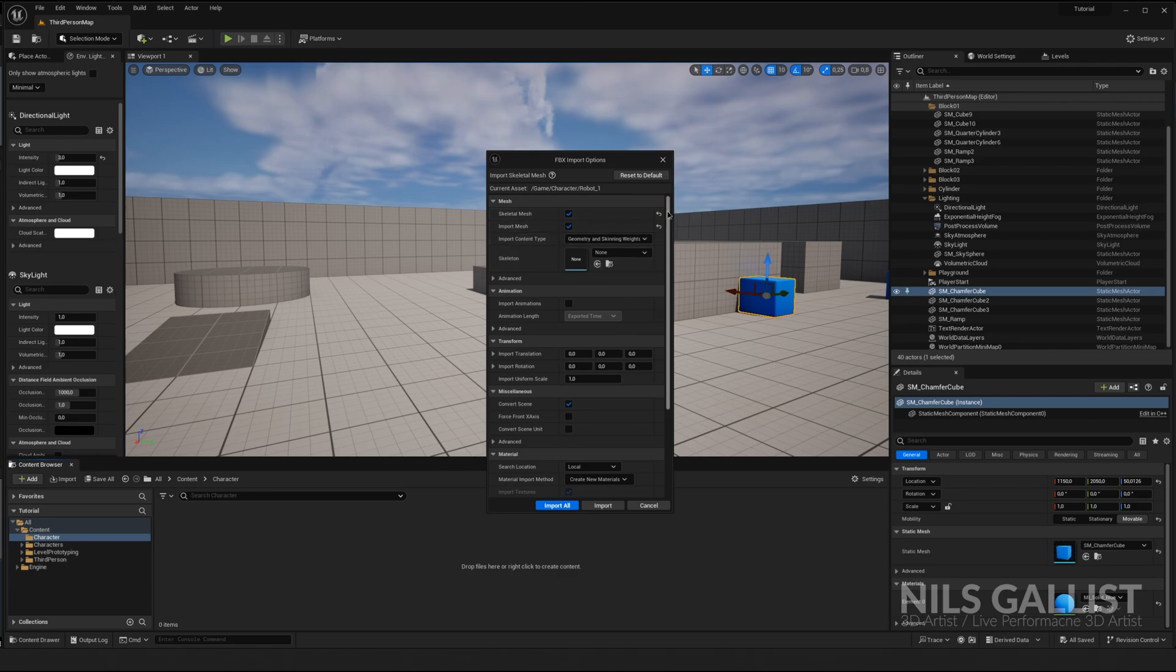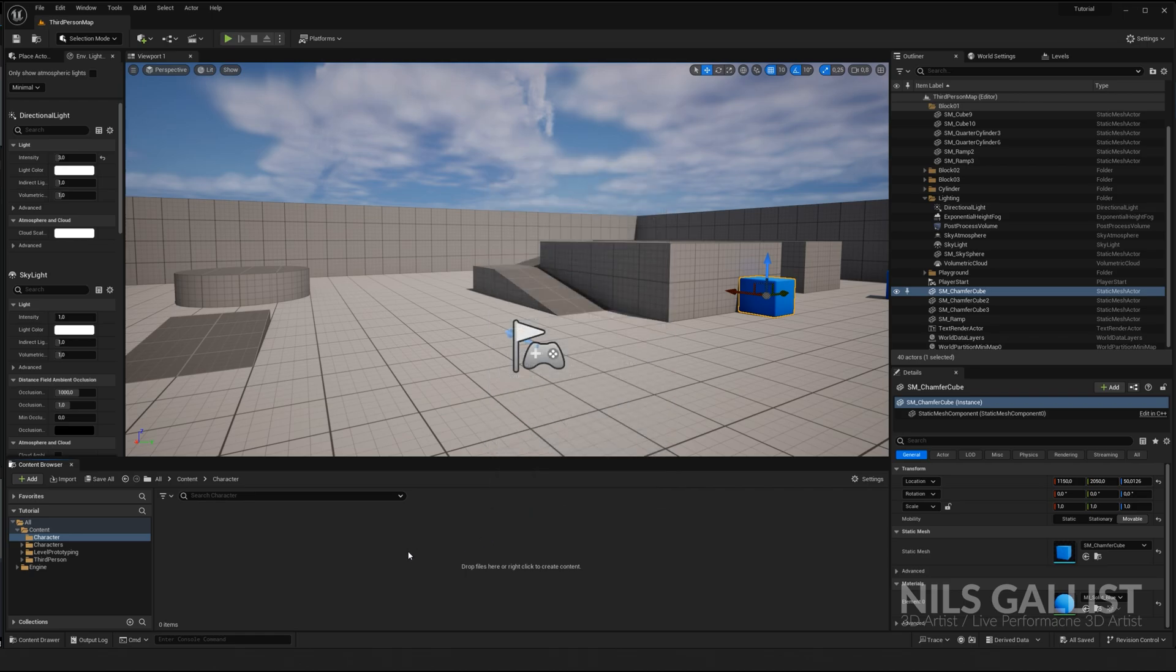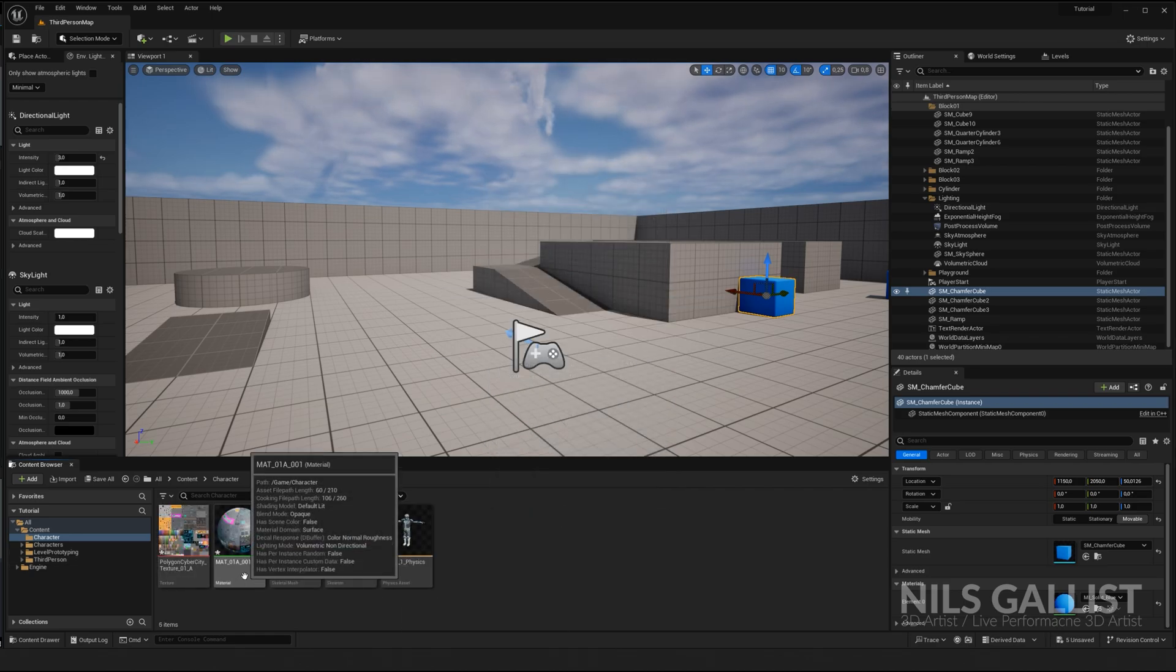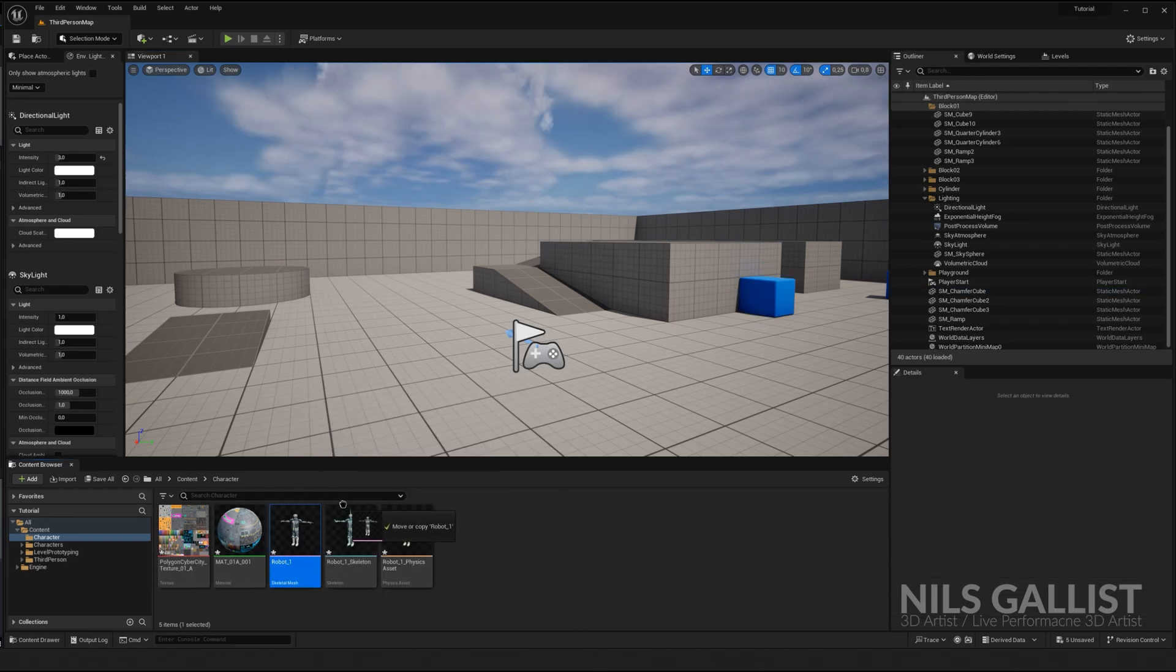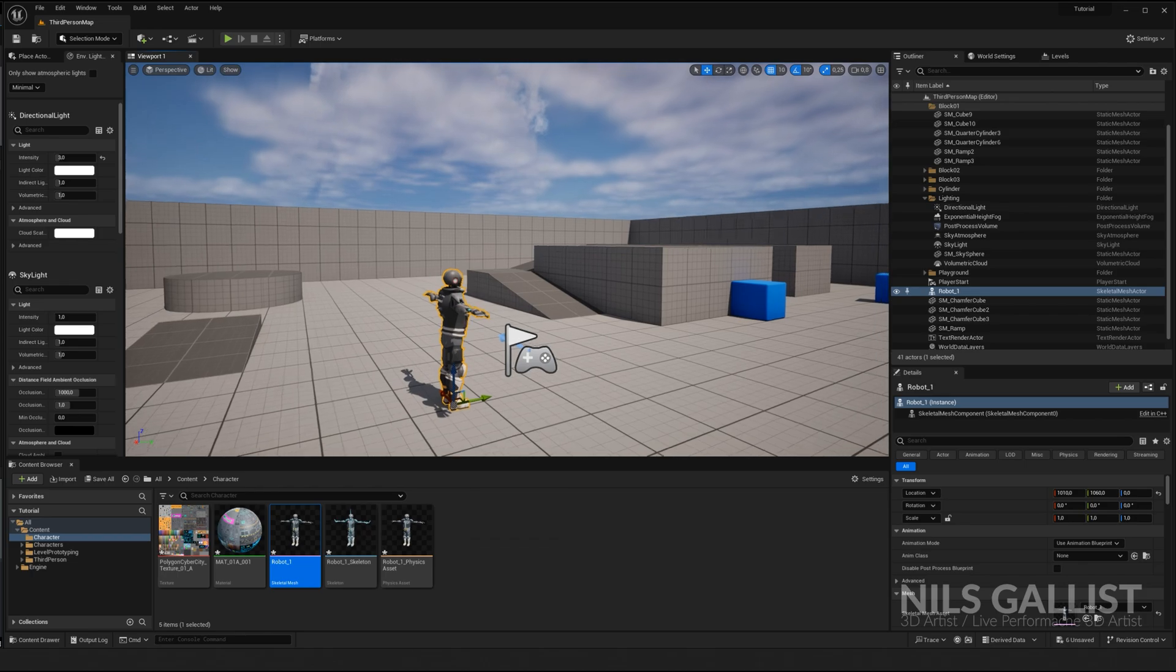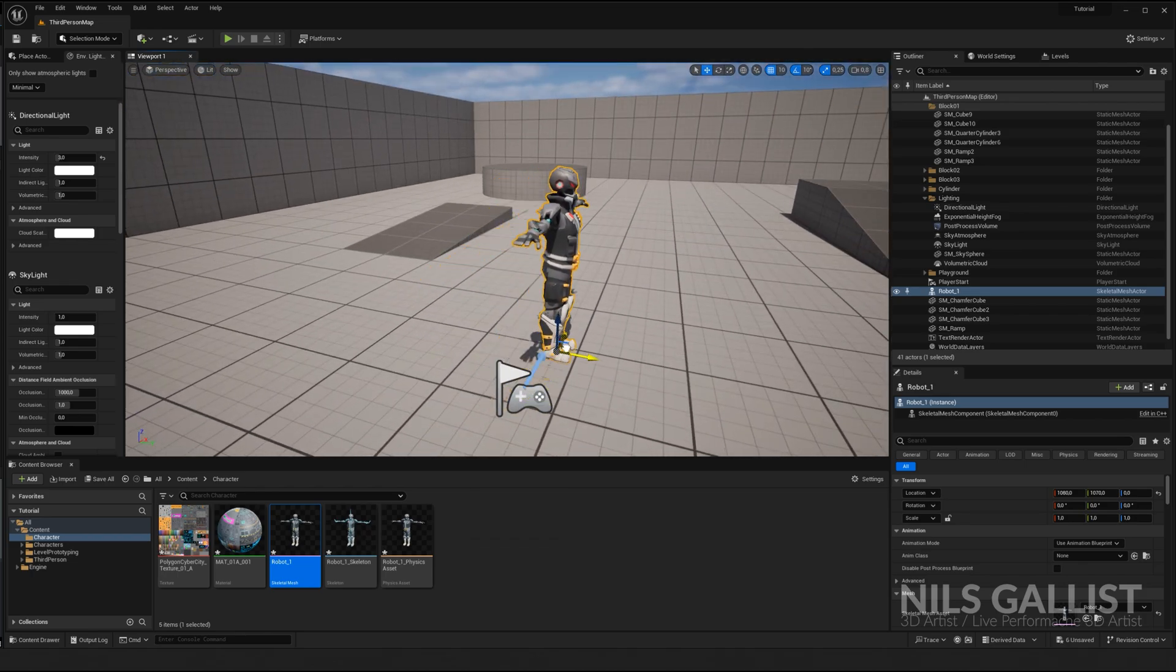Importing looks always the same. However, if you have a skeletal mesh that we are going to import, which we have, we're going to tick those two boxes. They are ticked by default because Unreal Engine is smart. We're just going to leave it as it is and import everything. As you can see in our content browser, we now have a lot of cool things.